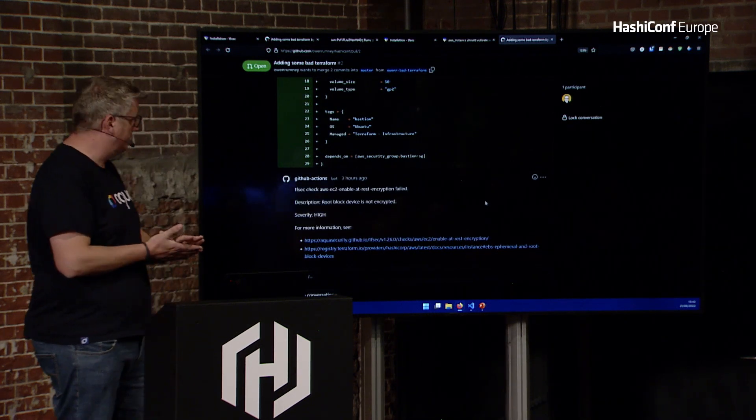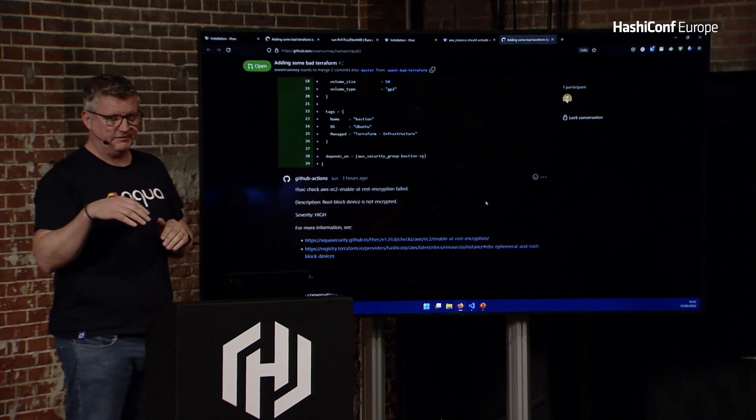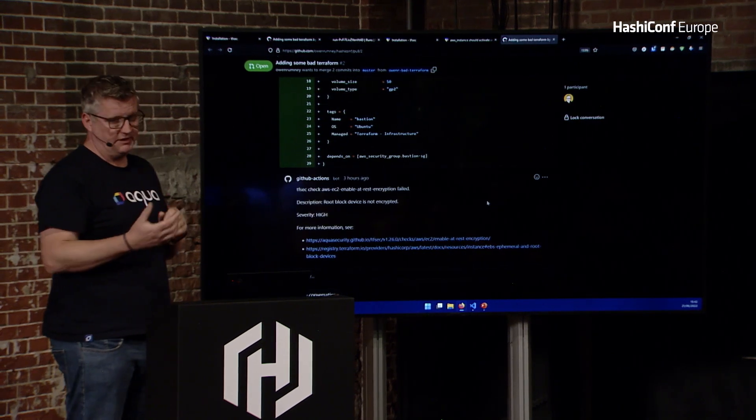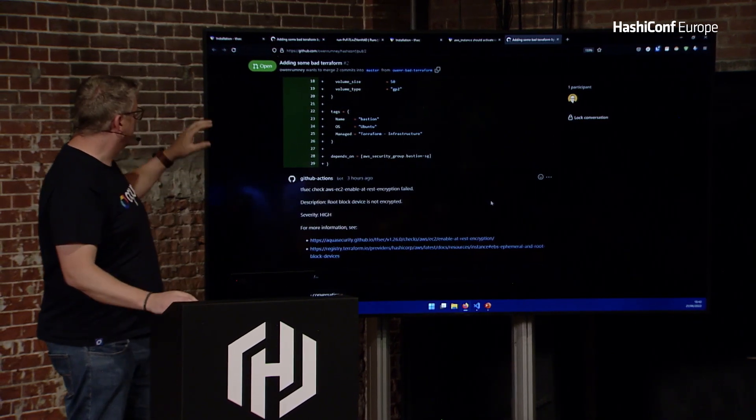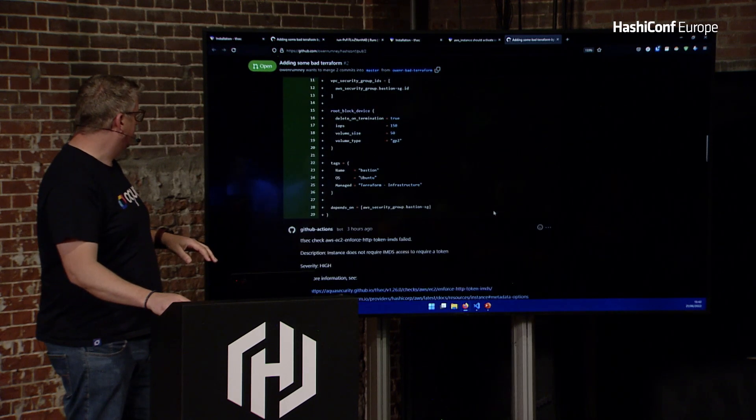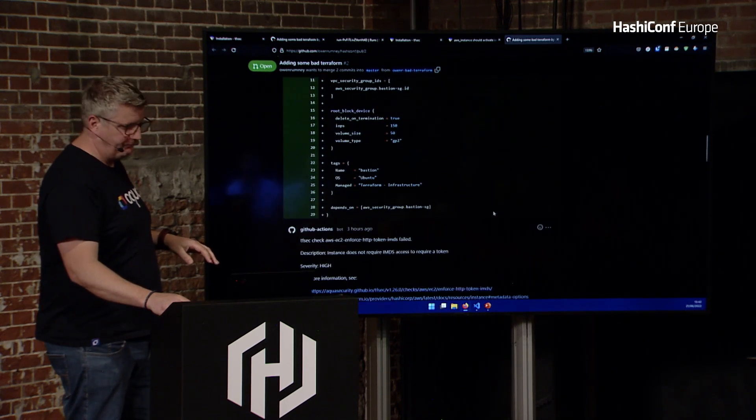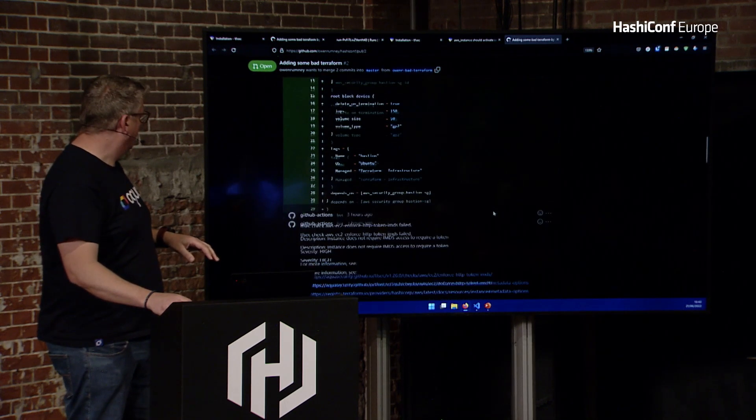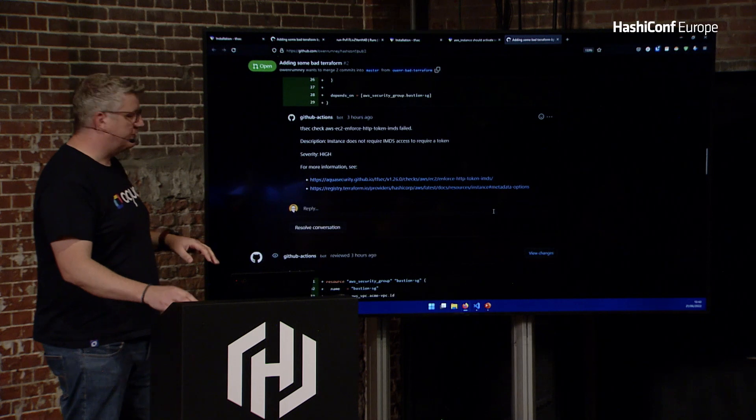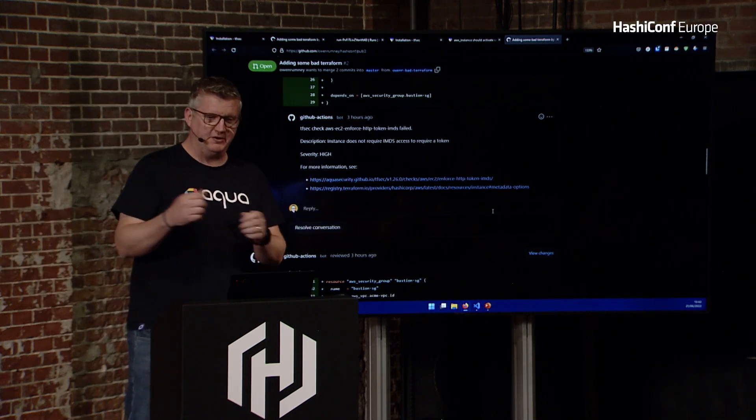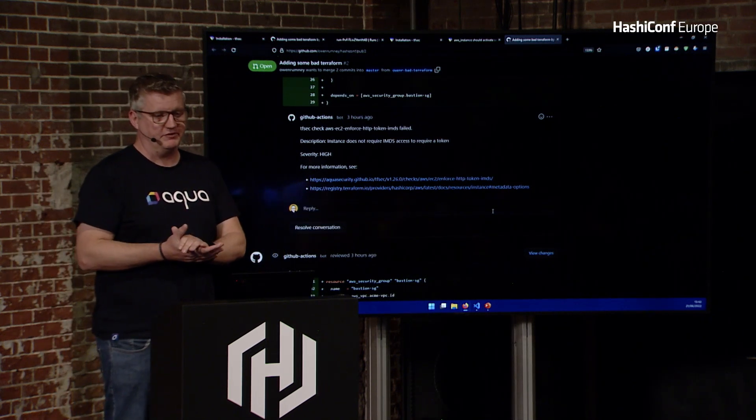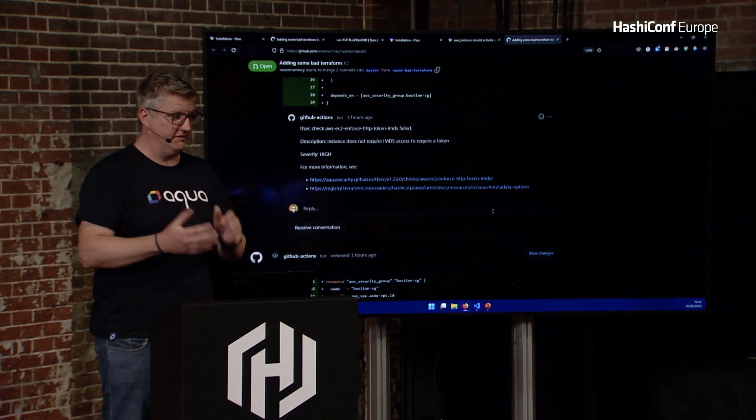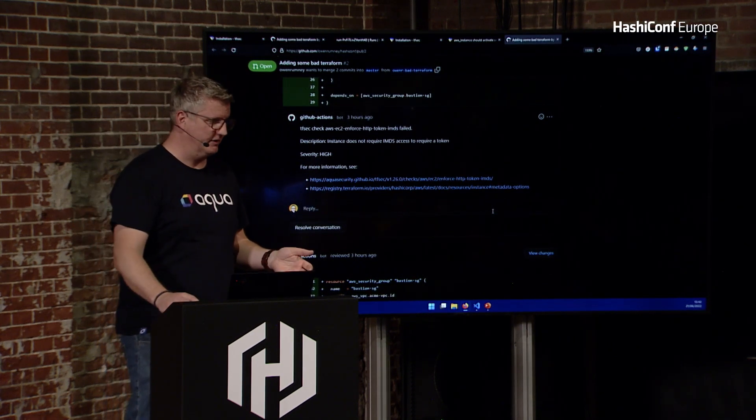What this does is, it'll add the results of tfsec using a GitHub action, the commenter action. It'll run tfsec against it. It'll honor the ignores and things like that. Then it'll give you comments within your pull request with the details of what's actually wrong. So that you as a reviewer, you don't need to know all the things that could be misconfigured. This is telling you this may not be ideal.